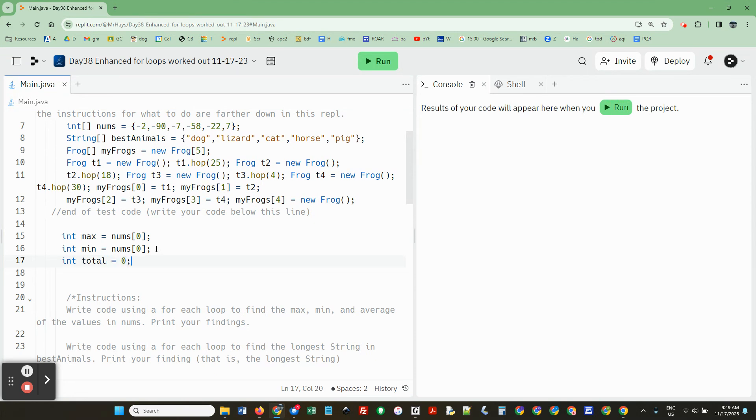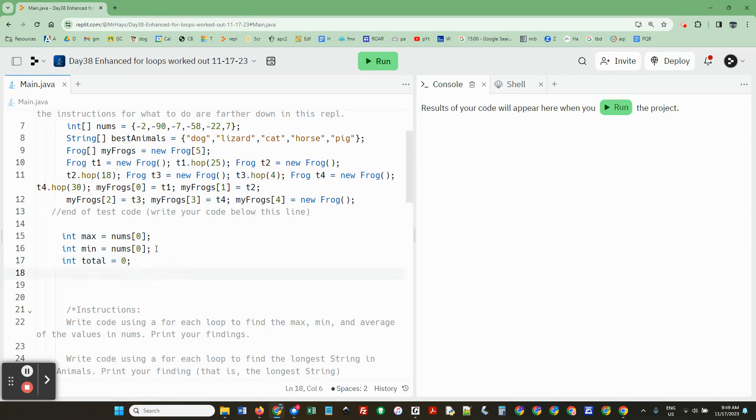So int total, we're going to set it to zero. And now I asked you to use a for-each loop. So for int n nums.